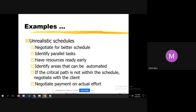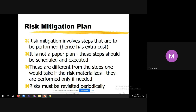Identify areas that can be automated — in a project, not everything can be automated, so you have to identify what can be. If the critical path is not within the schedule, negotiate with the client. Once again, if the schedule is unrealistic or due to mid-project changes, you have to convince the client and negotiate. Also negotiate payment on actual effort when implementing new requirements.